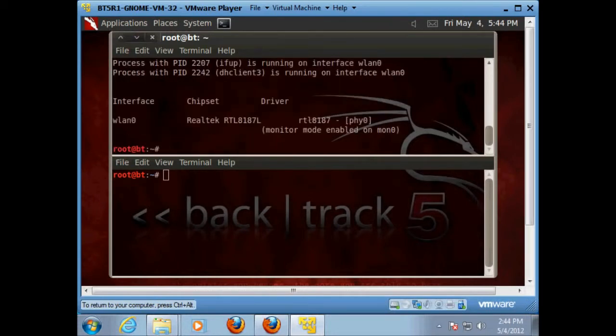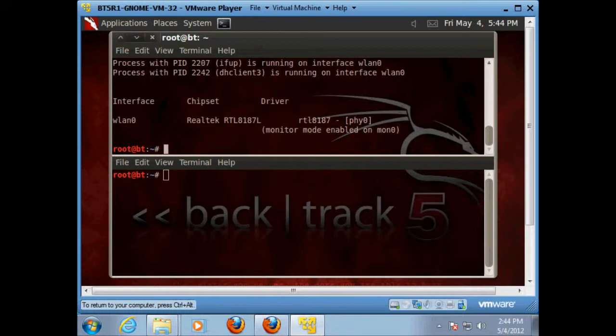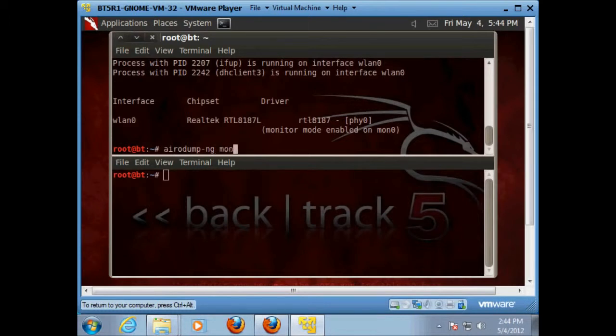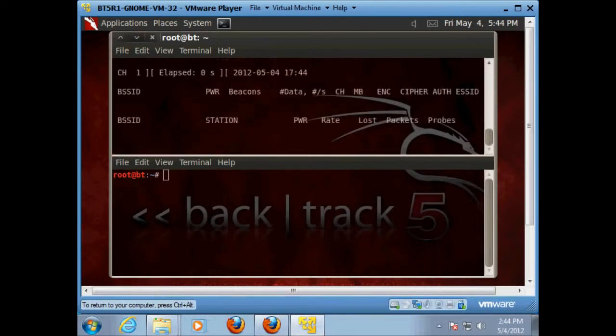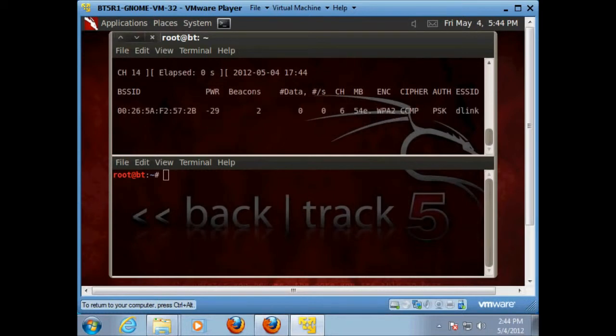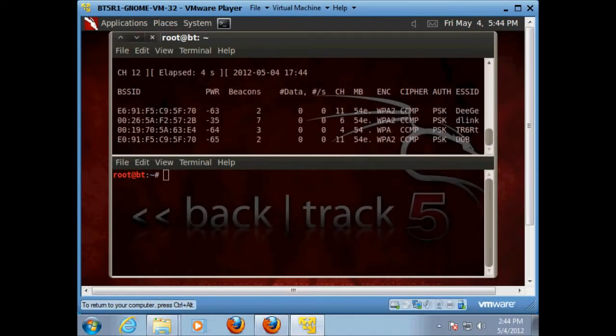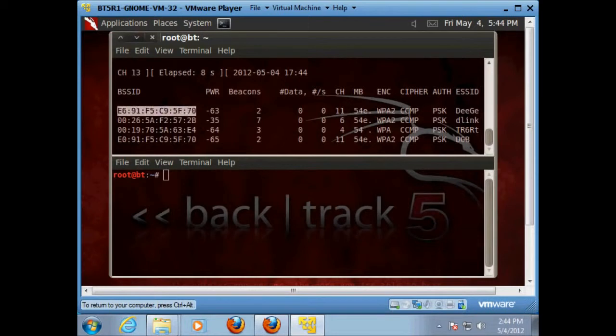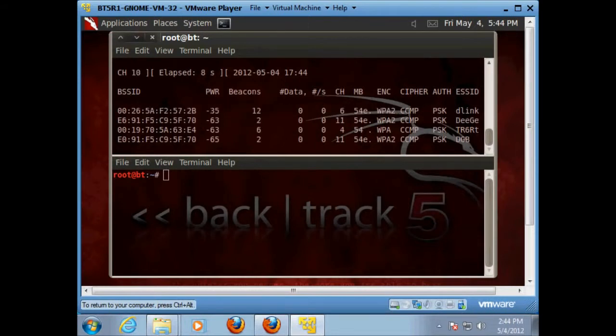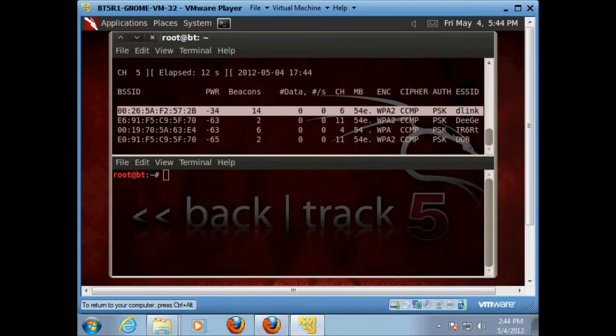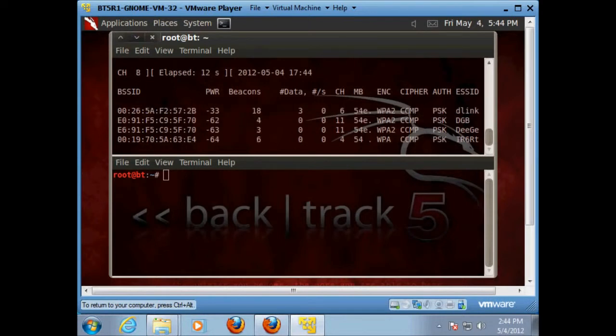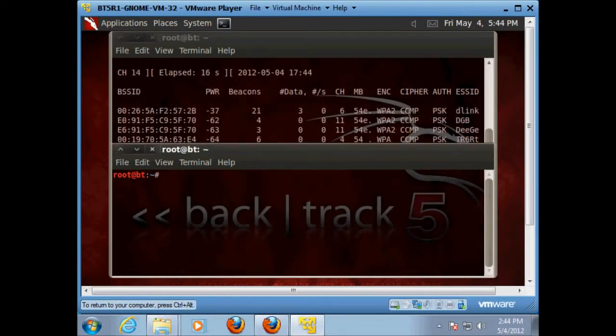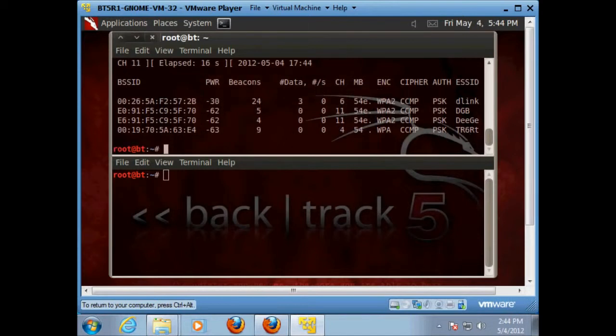Okay, now it came up. It's enabled on mon 0. If it says mon 1 or mon 2 for you, that's fine. Just type that in. And we're going to use airodump command. And we're going to do it on mon 0. Now, I'm going to choose this one or the D-link one right here because it's mine. So it won't matter if I use it. And so here in the top window, I'm going to control C, stop.